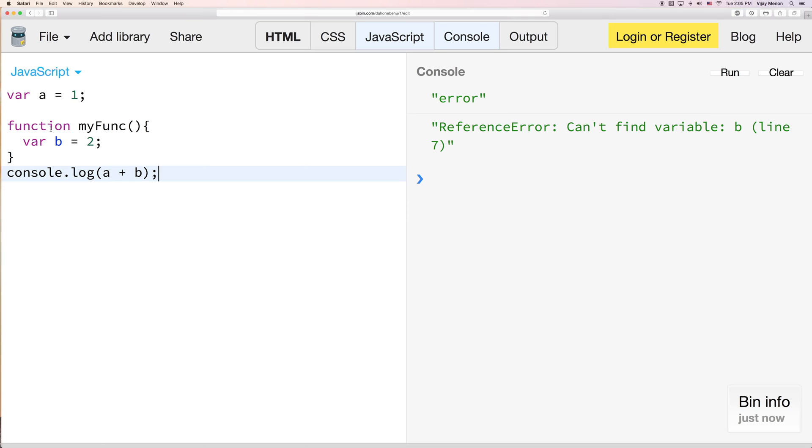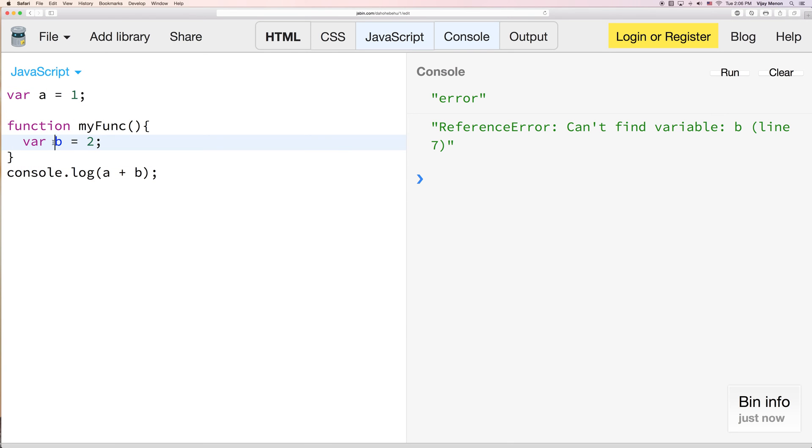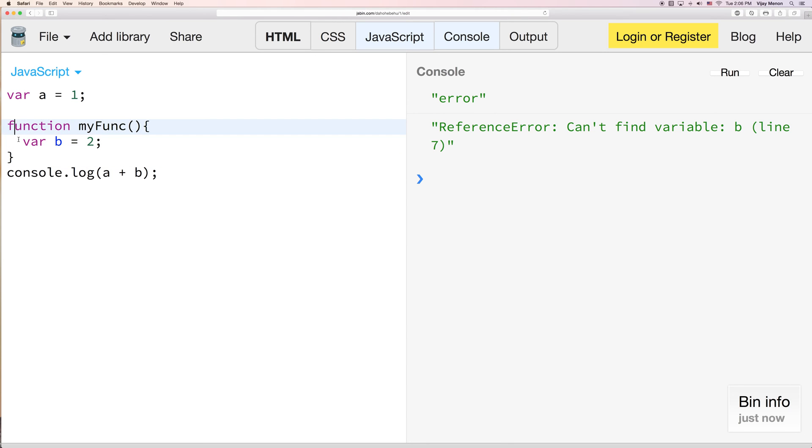Because as far as we're concerned, a can't see b anymore. b is closed off by my function, right? myFunc. This is closured. This is a closured variable.